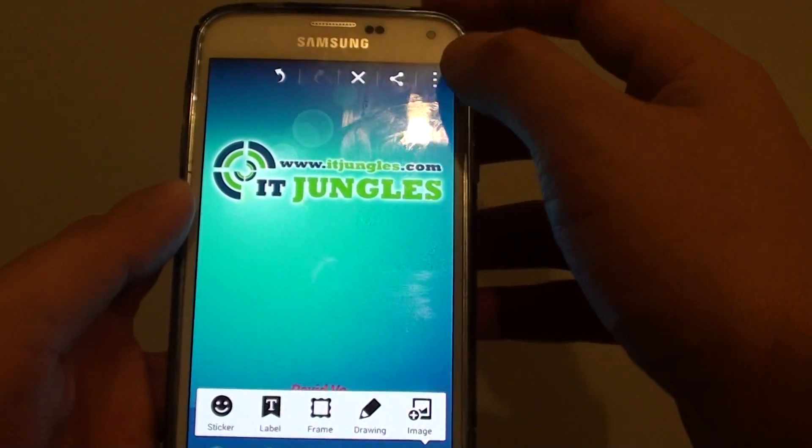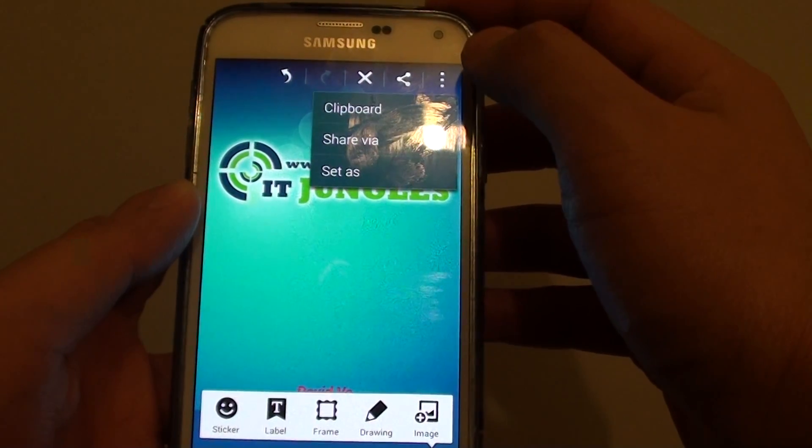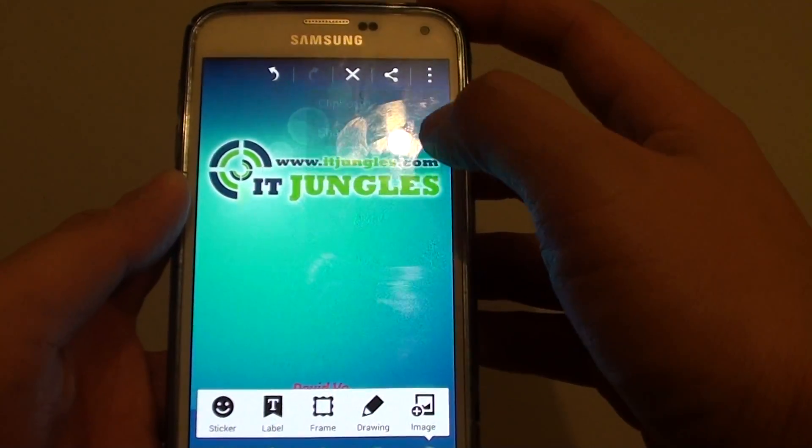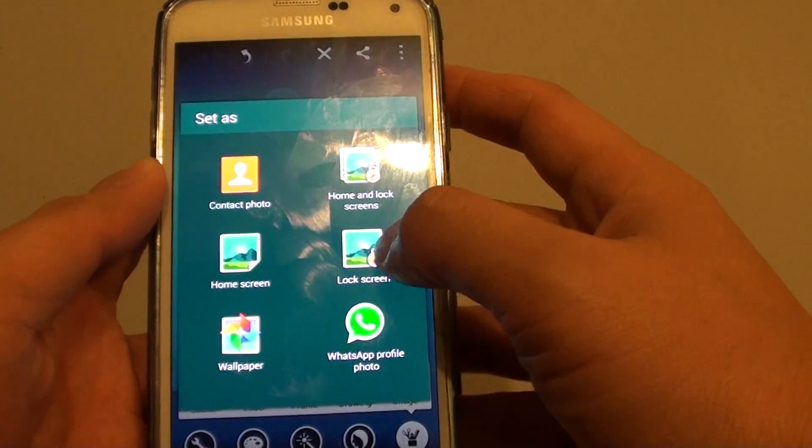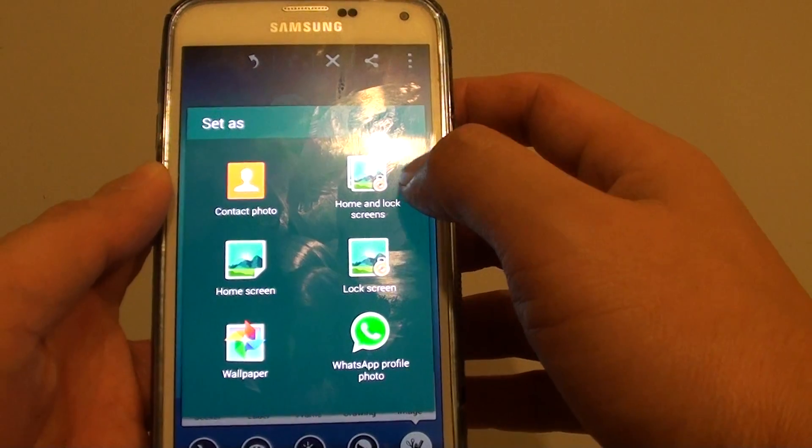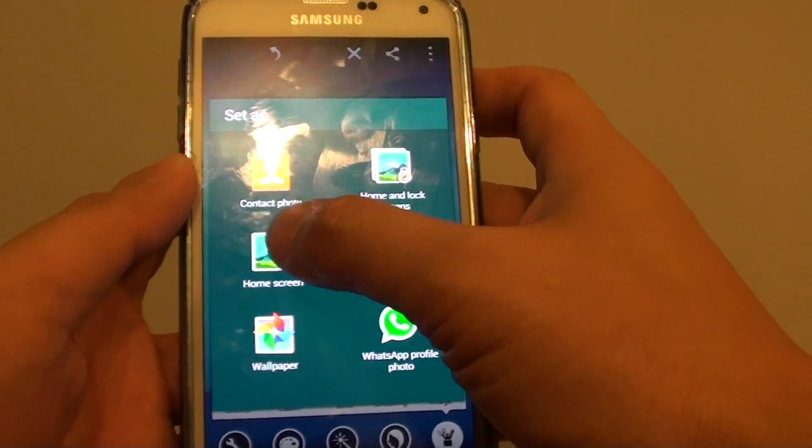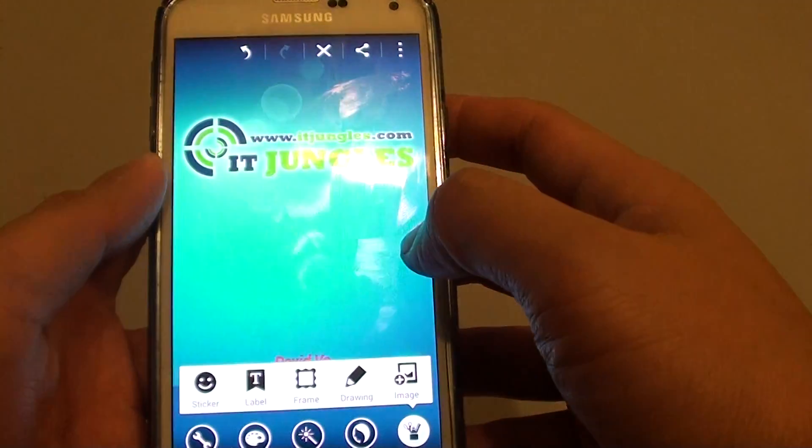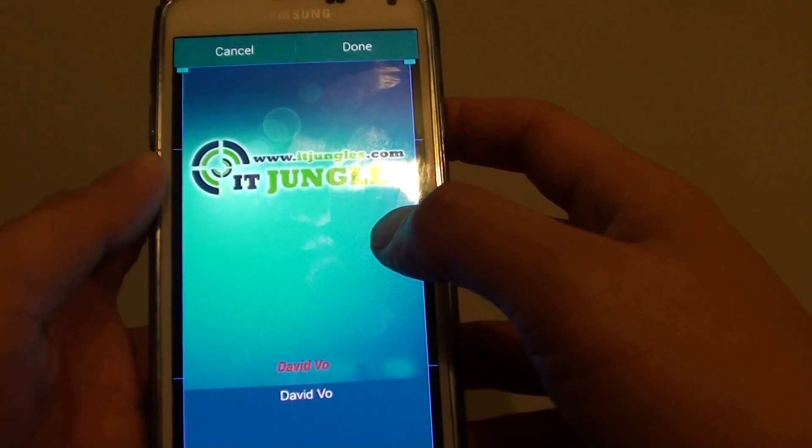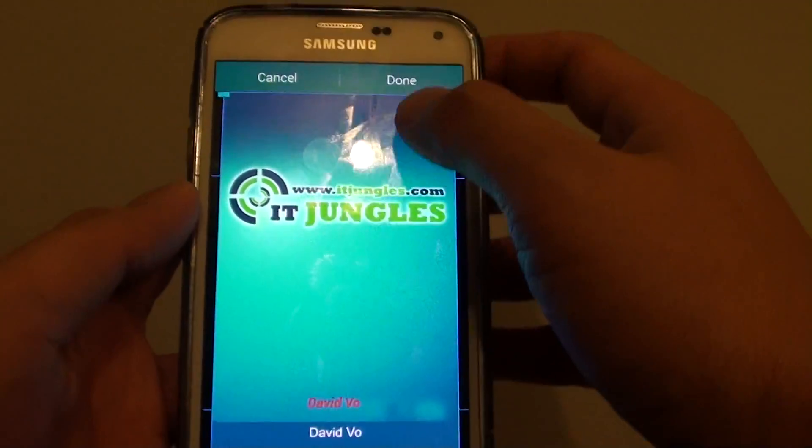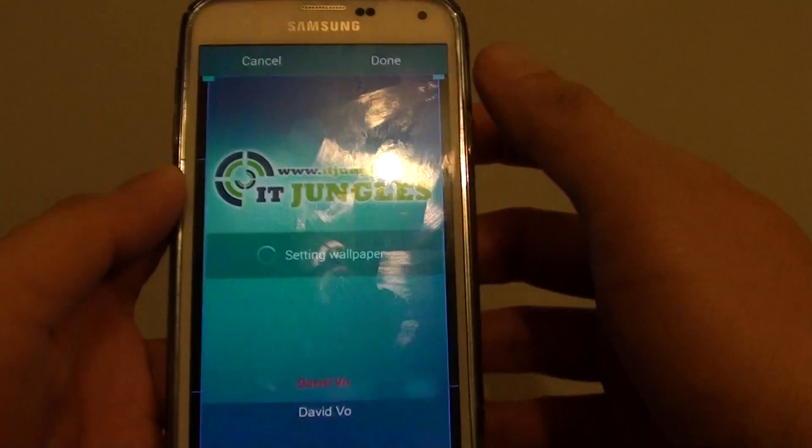So at this point you can also try to use set as. And then you can set as a home screen. So then just tap on done.